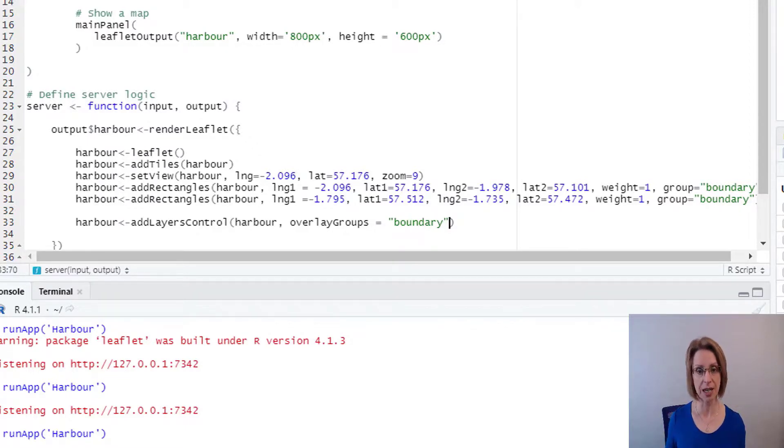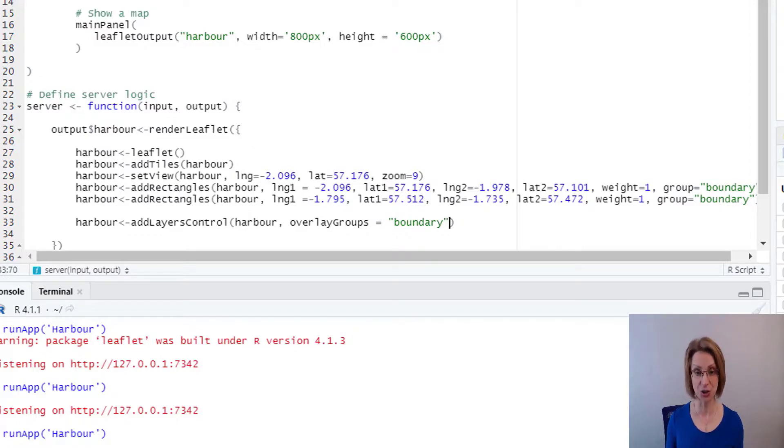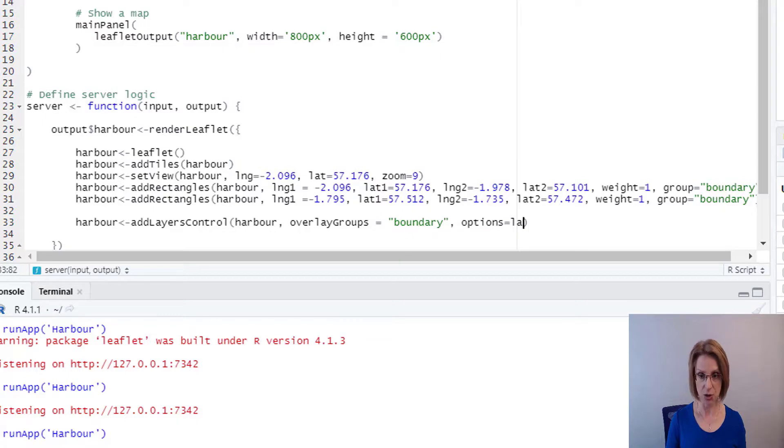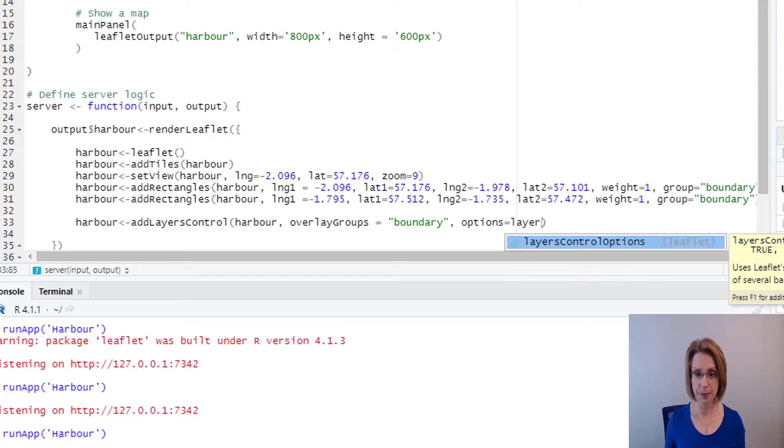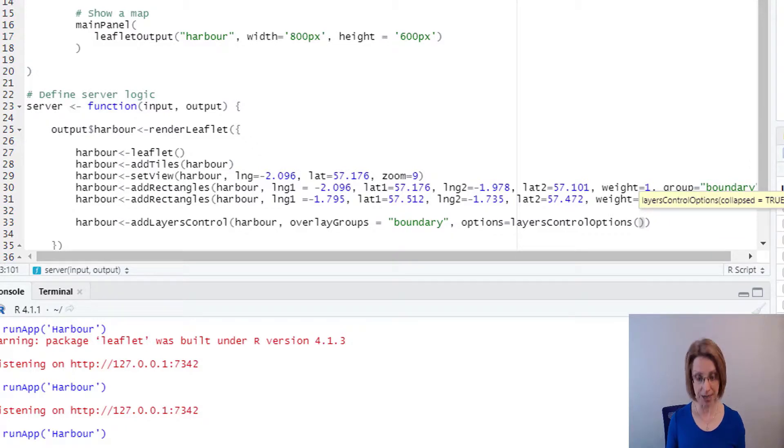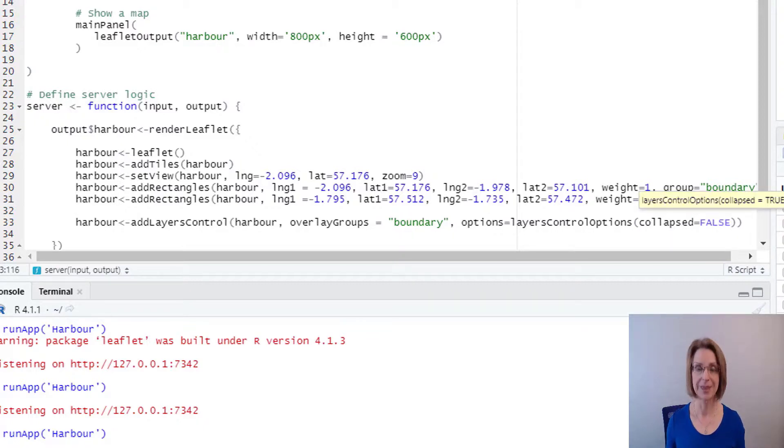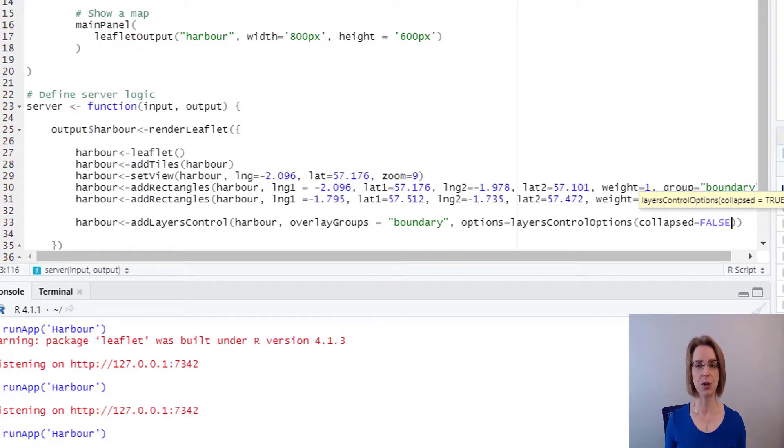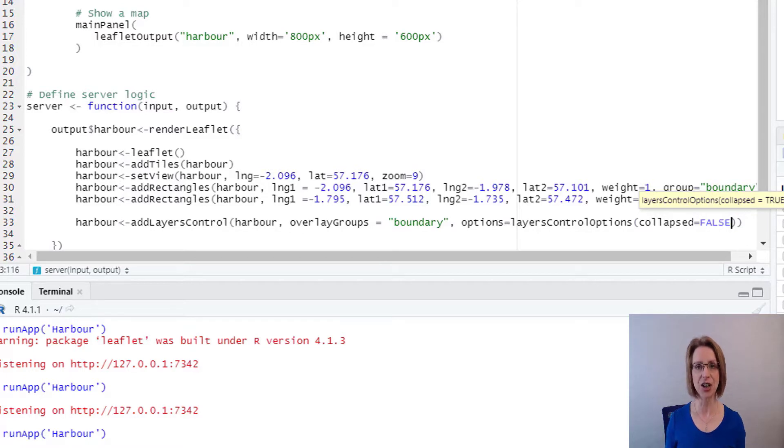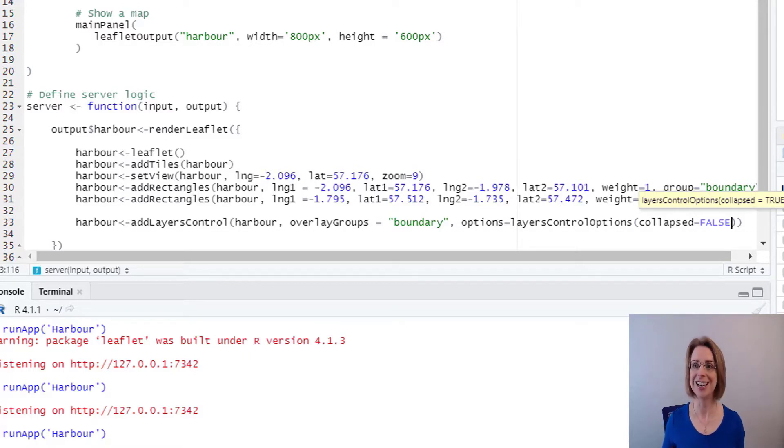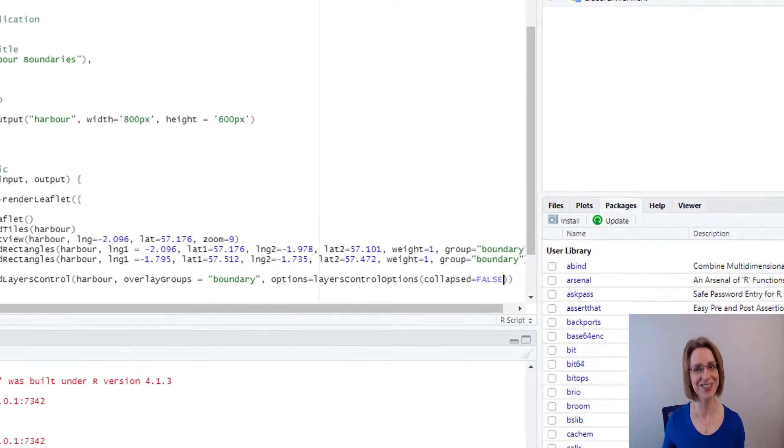The other small adjustment I'm going to make is down in the add layers controls. So after boundary, I'm going to put a comma and then say options equals and then layers controls, options, select that one. And in between the brackets, I write collapsed equals false. Previously, we had to click on the layer symbol before we could see the boundary option. By adding in the collapsed equals false means that we no longer will see the layer symbol. We'll just see boundary on the page with the option to toggle on and off. As you will see, if I just click the run app.